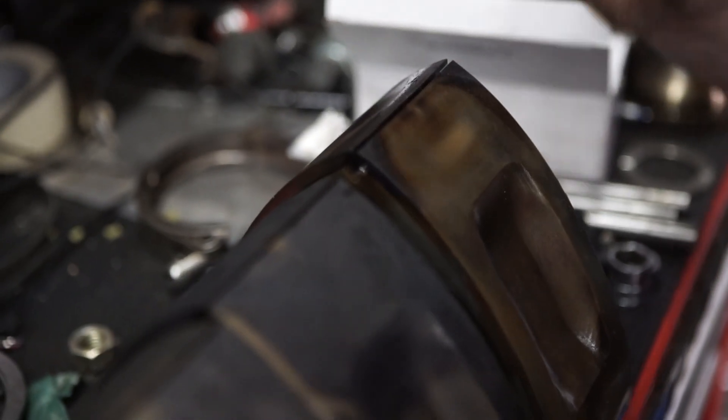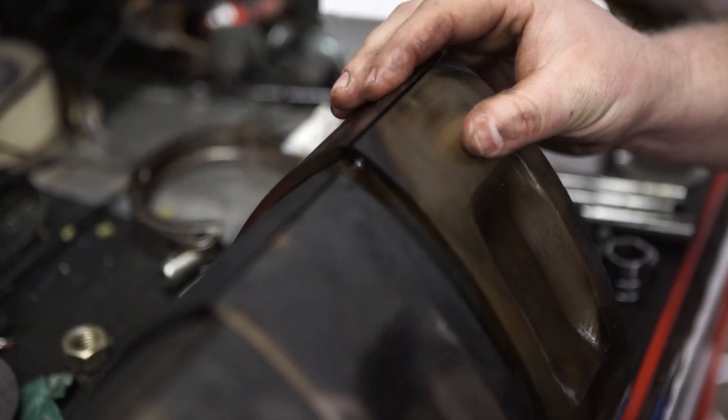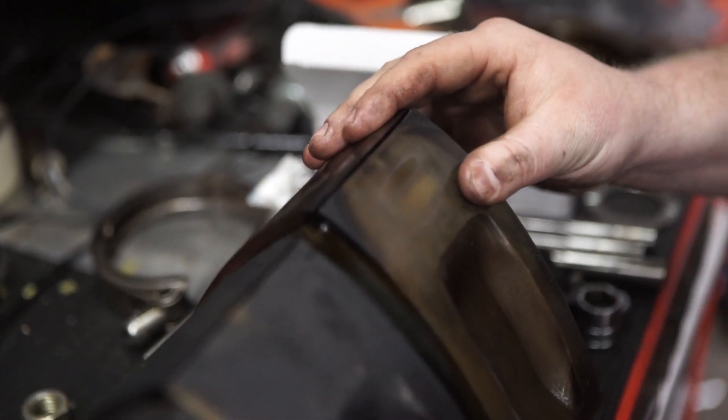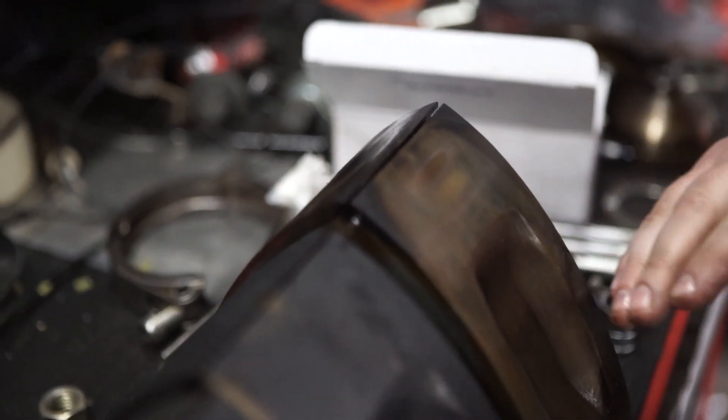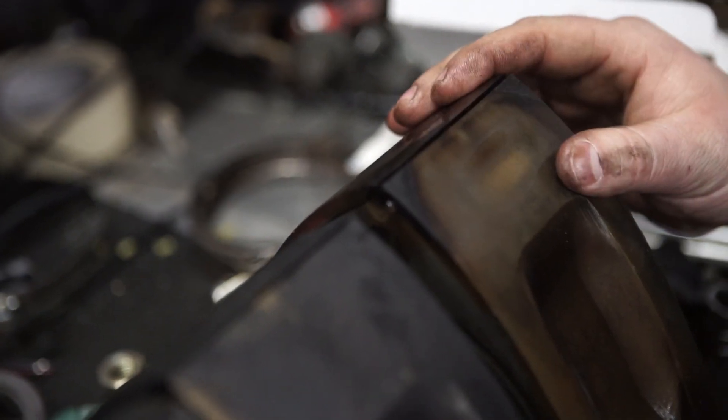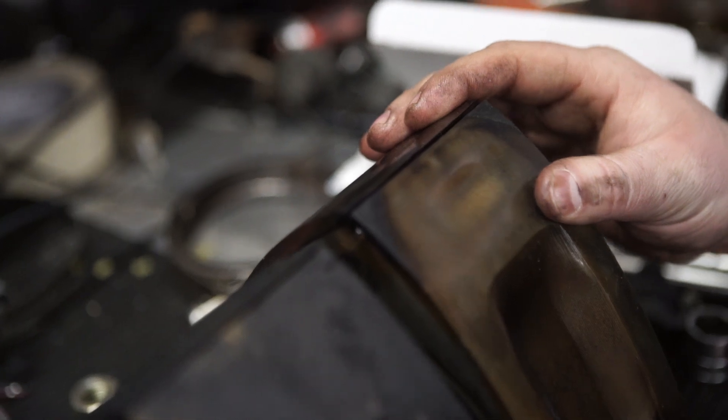All right. That's a basic understanding of the apex seal. We have much more videos coming up. One is going to be full detail of every single part and everything on exactly what it does inside the rotary engine. Thanks for watching our basic understanding of the apex seal and hope you watch another one.